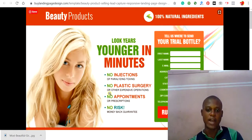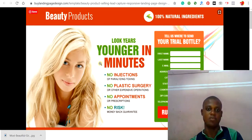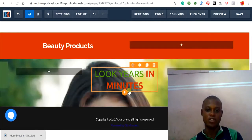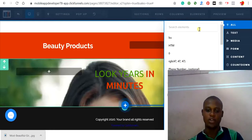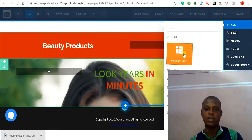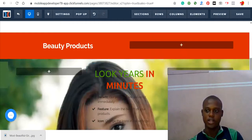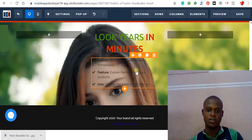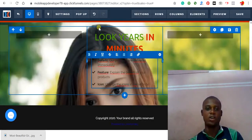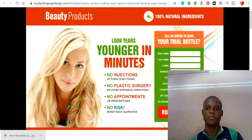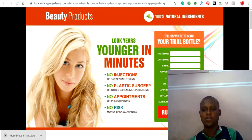To add bullet points, click 'Add New Elements' and search for 'Bullets.' These are the bullet list elements. You can then start writing your bullet point content inside them.